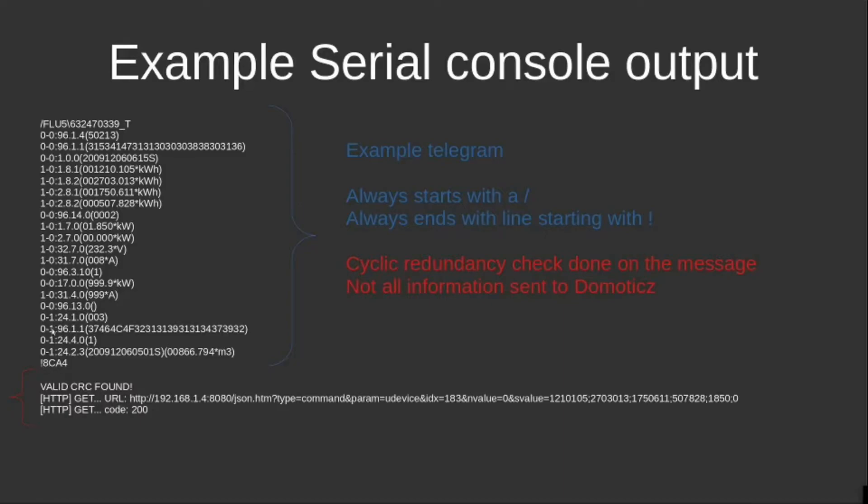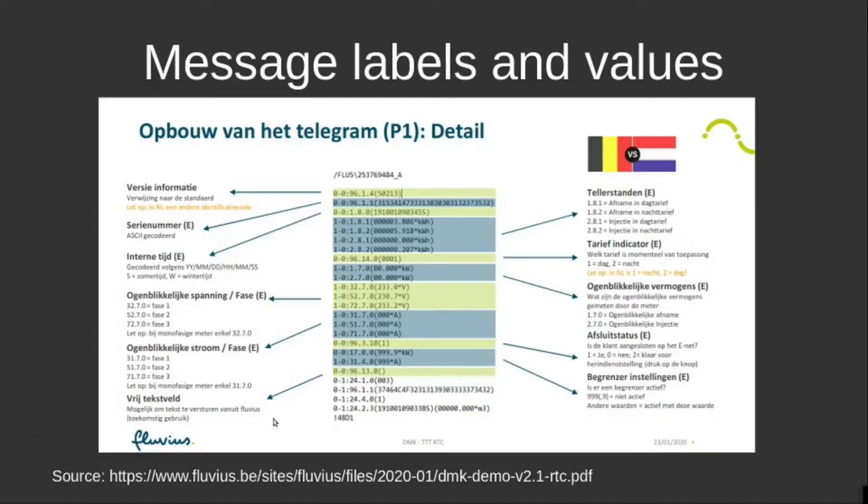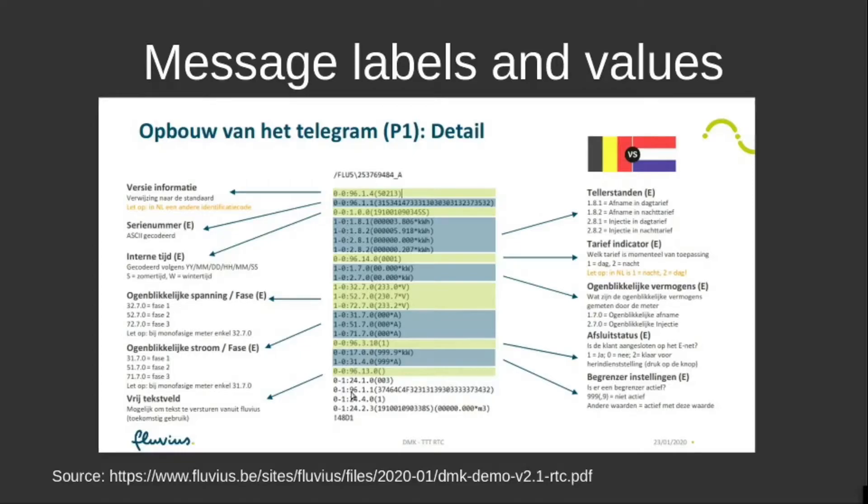When a valid CRC is found, the correct parameters are being sent through to Domoticz. When you want to get a better understanding of how such a telegram message is built, I refer you to the Fluvius website. Here you see all the parameters and the definition of those parameters and how they work.